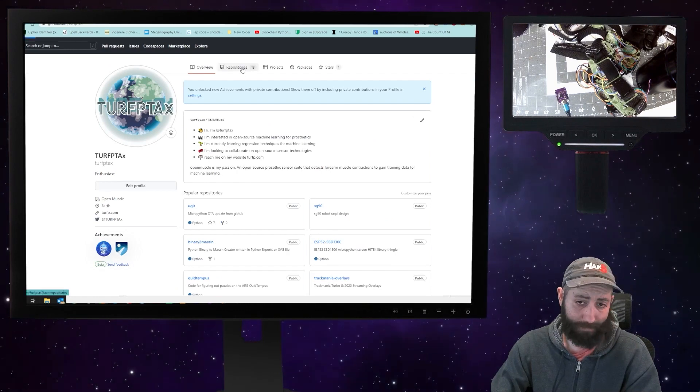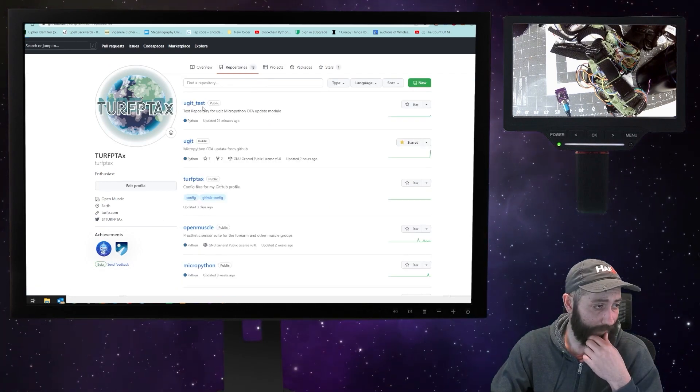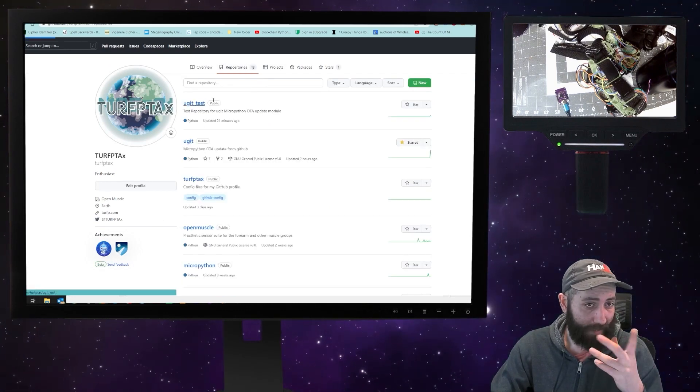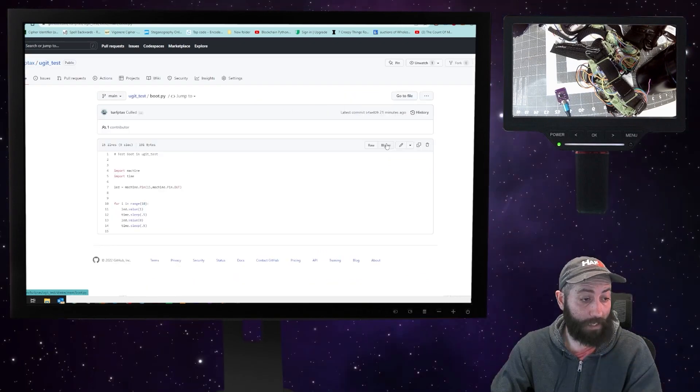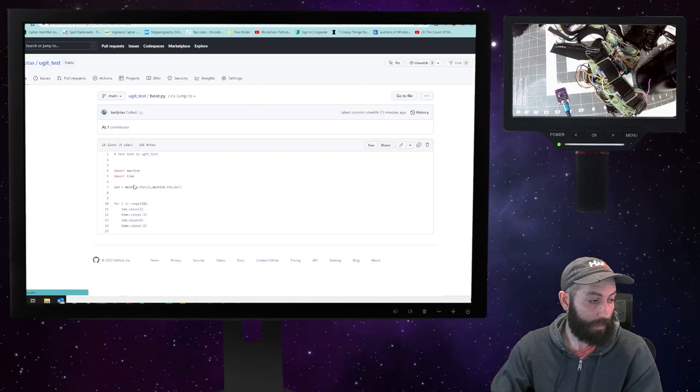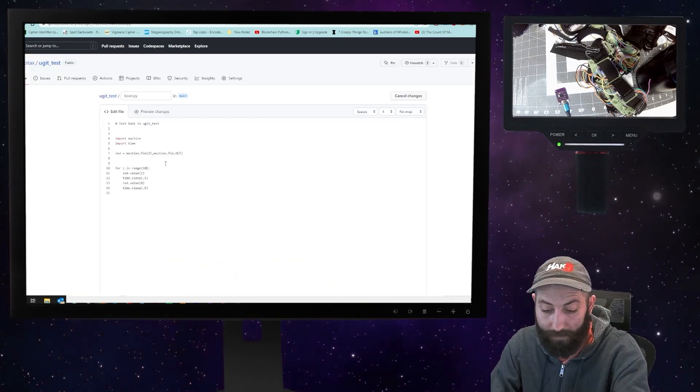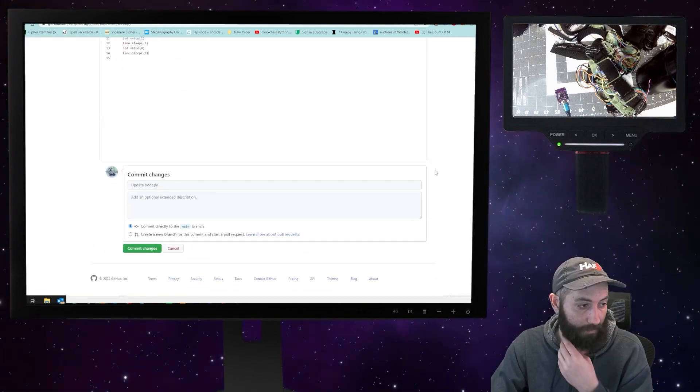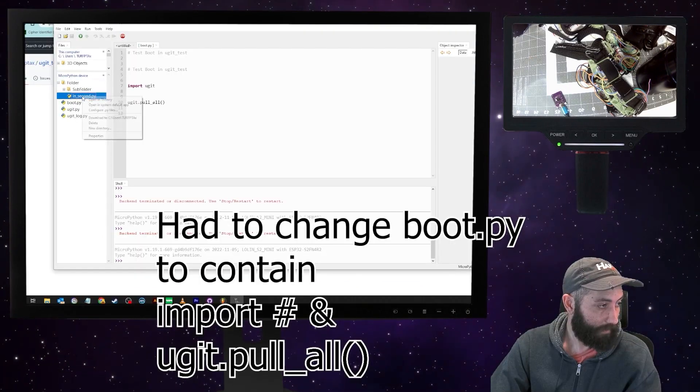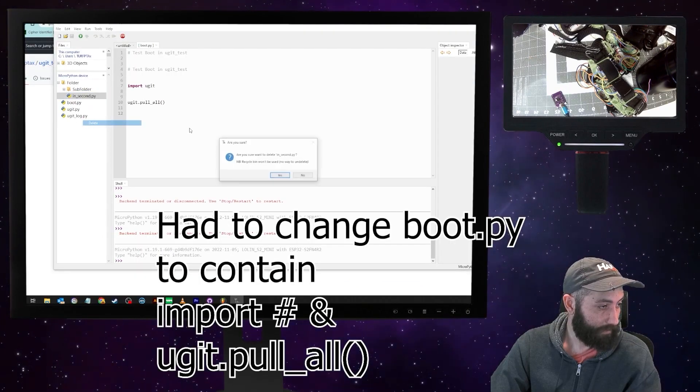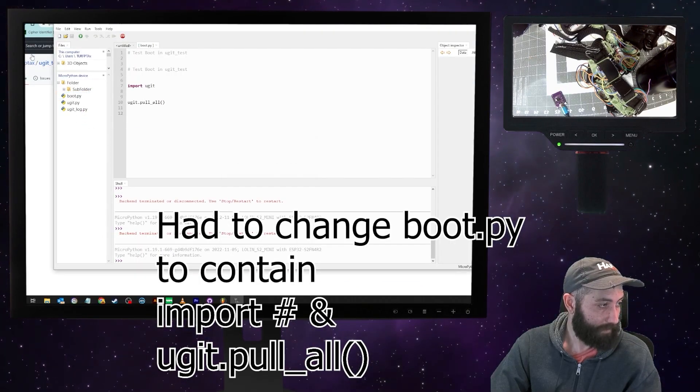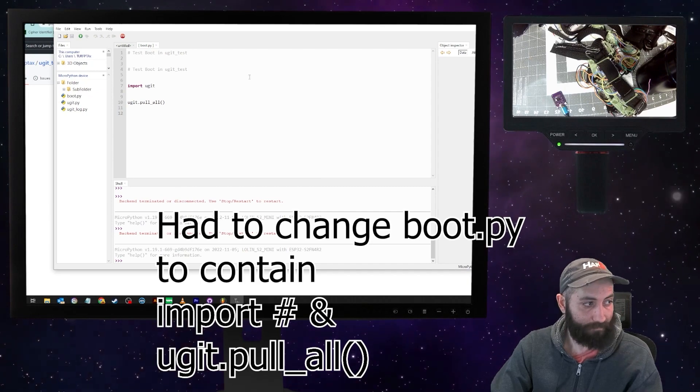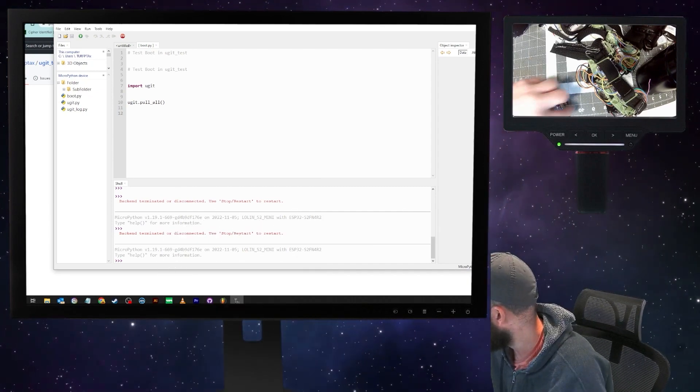We should be able to change the repository. And instead of having it blink 10 times, let's have it blink super fast. So I'm going to commit the changes. And then we'll delete a couple of other things. Okay, now we're going to hit reset.